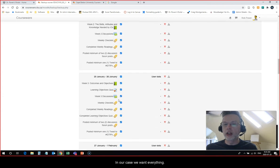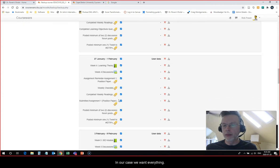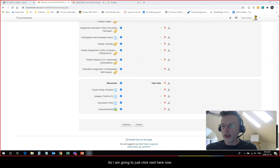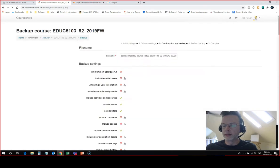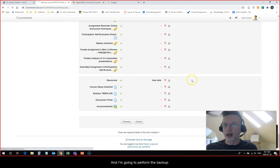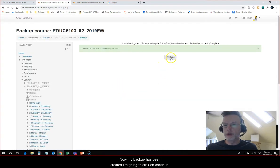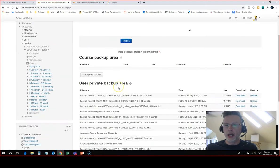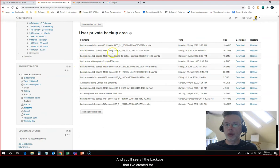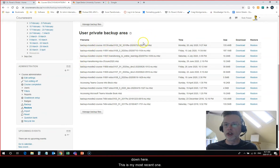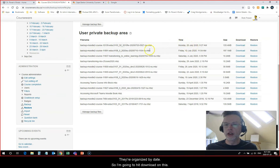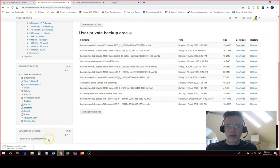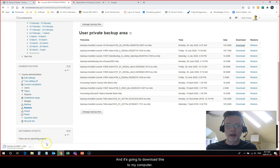In our case we want everything so I am going to just click next here and perform the backup. Now my backup has been created. I'm going to click on continue and you'll see all the backups that I've created for my course or any of my courses down here. This is my most recent one, they're organized by date, so I'm going to hit download on this and it's going to download this to my computer.